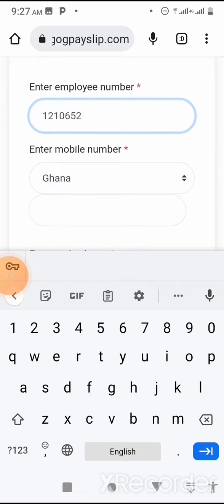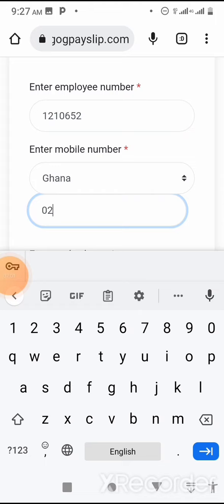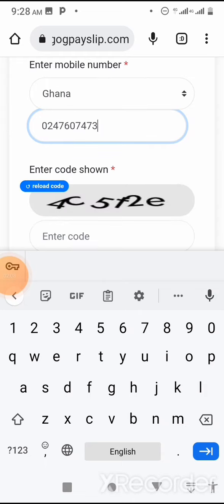Then I have to enter my mobile number. Take note — it should be the phone number you used when registering for the EP slip. When your headmaster generated a code for you and you registered on the EPC platform, use that same phone number, else it will not work. So I enter 0247607473.